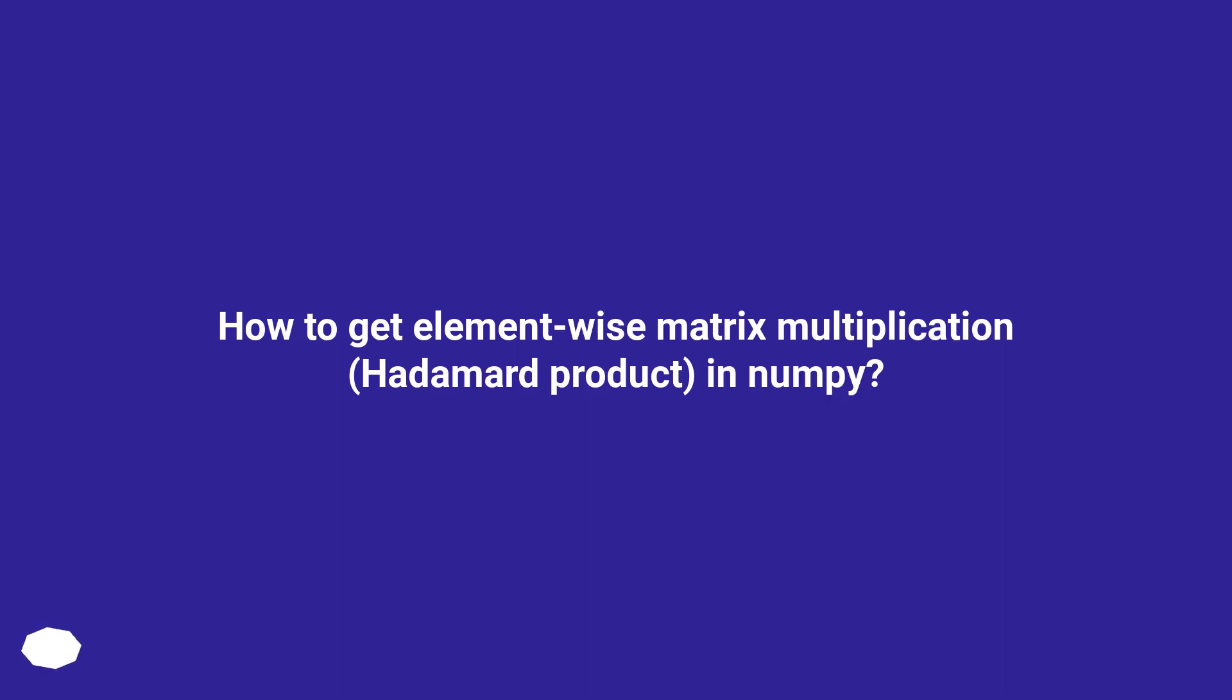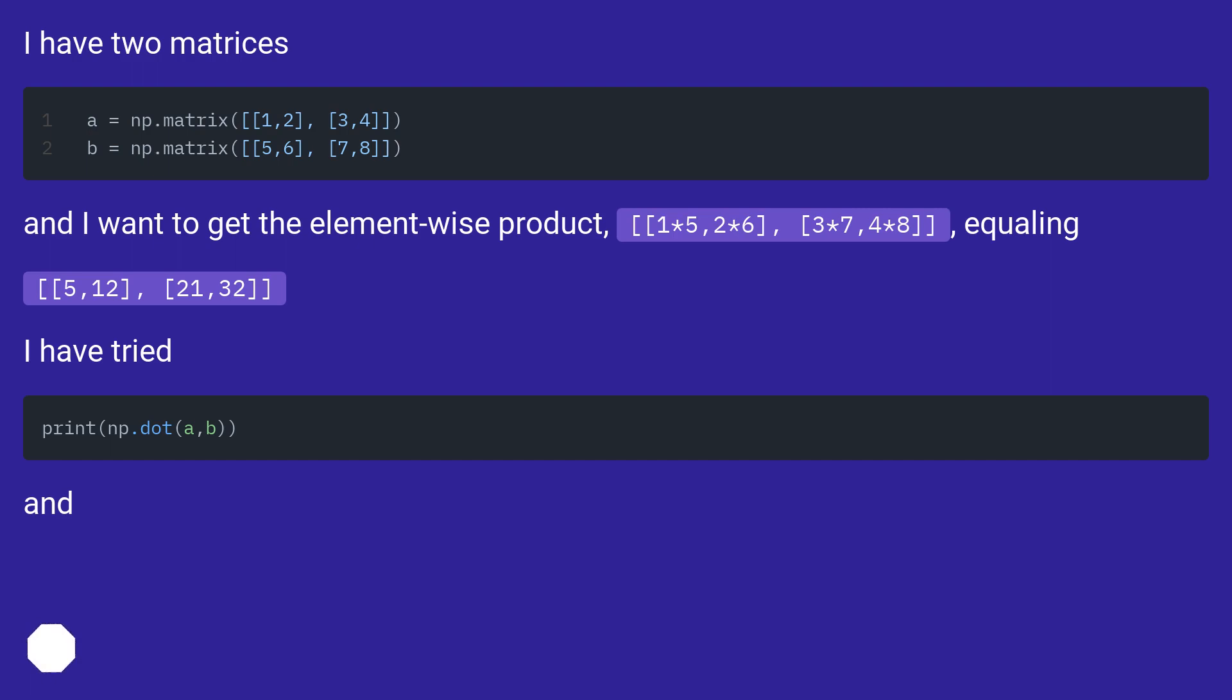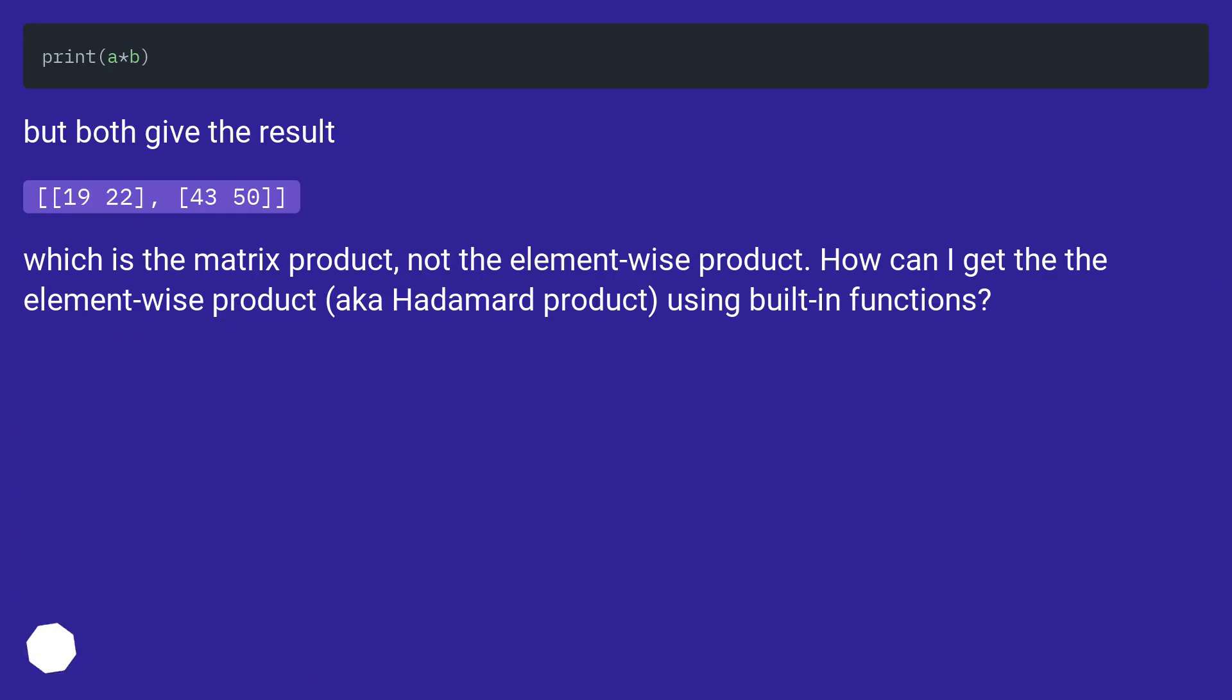How to get element-wise matrix multiplication in NumPy? But both give the result 1922, 4350, which is the matrix product, not the element-wise product. How can I get the element-wise product, also known as Hadamard product, using built-in functions?